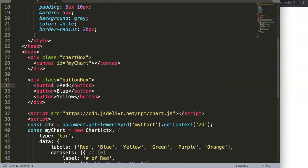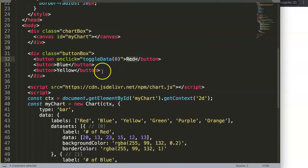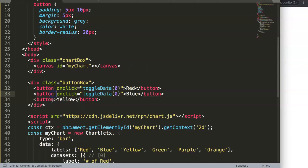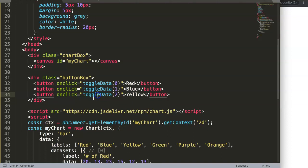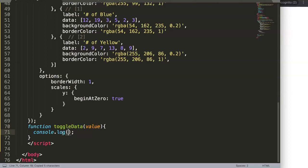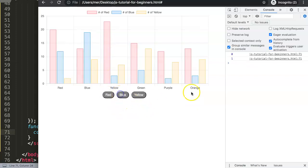Add onclick='toggleData(0)' to the Red button, onclick='toggleData(1)' to Blue, and onclick='toggleData(2)' to Yellow. Inside the function, add a console.log of the value to confirm it works. Open the developer tab in Chrome, click the buttons, and you should see 0, 1, and 2 logged correctly.